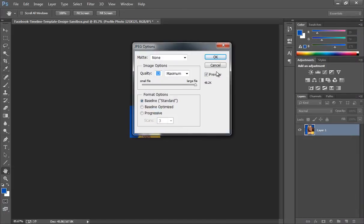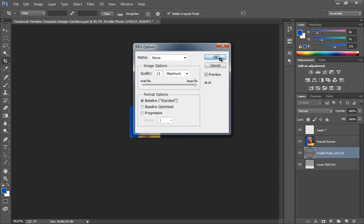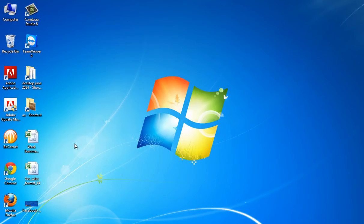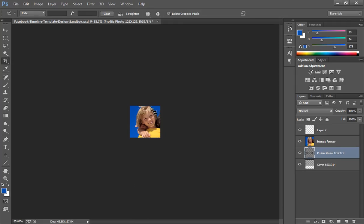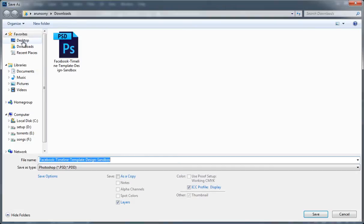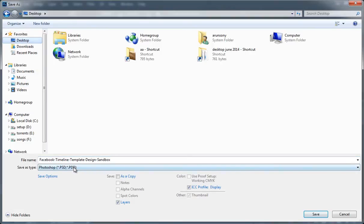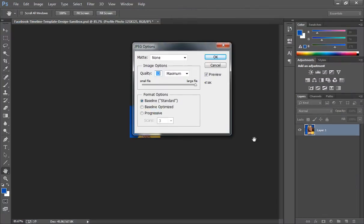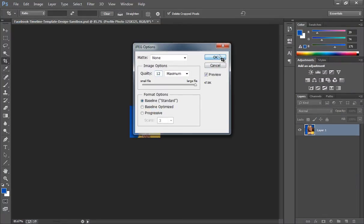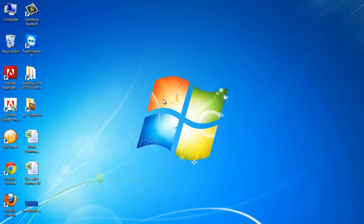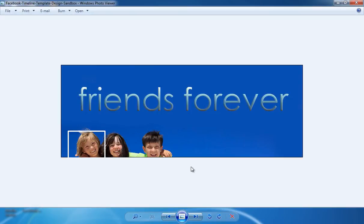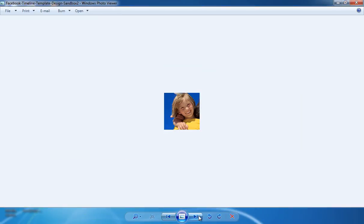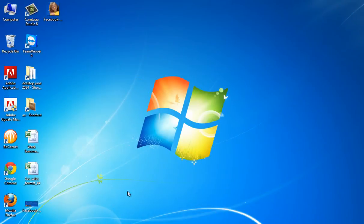Now we have these two pictures: one is timeline picture and the second one is profile pic. Now see, this is your timeline picture and this is your profile pic. Now you can upload these two files on your Facebook cover. Now it will see like this.